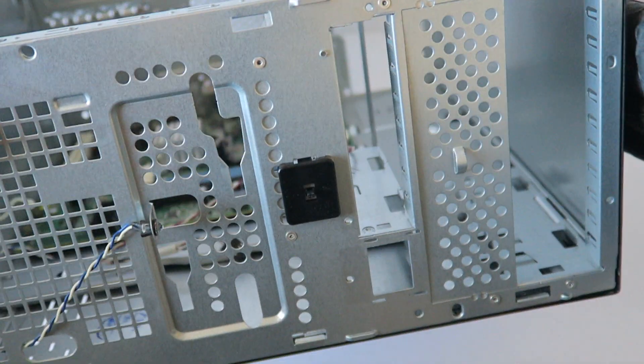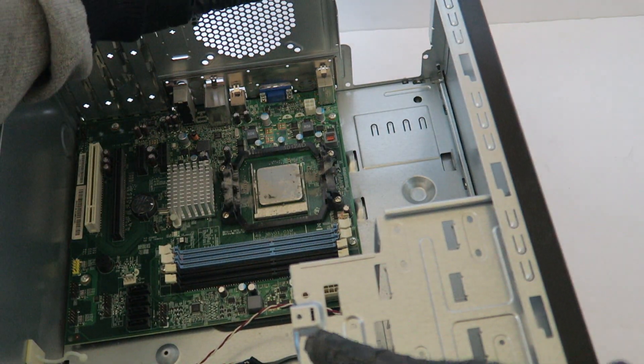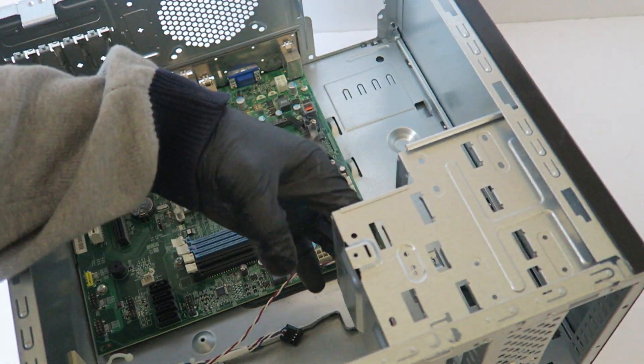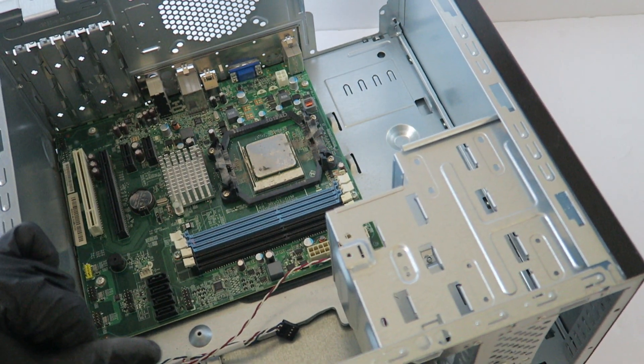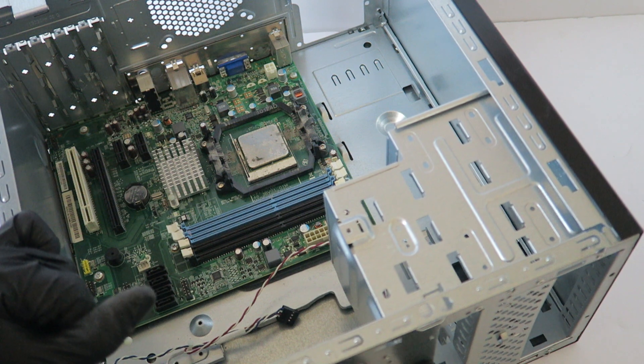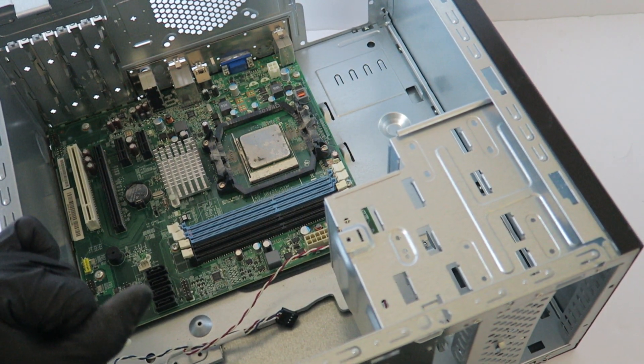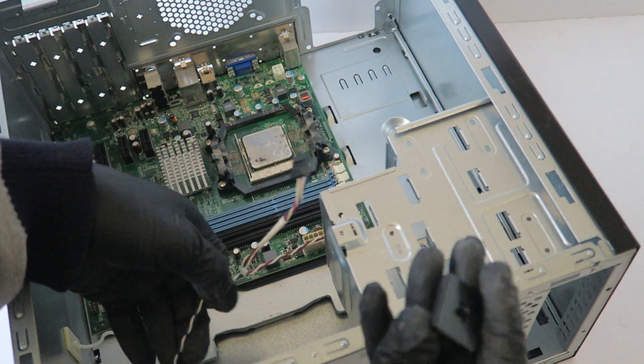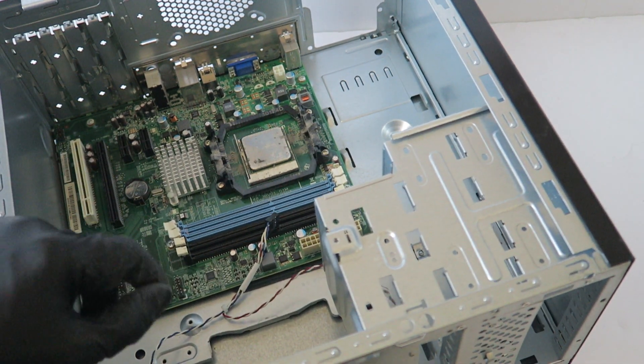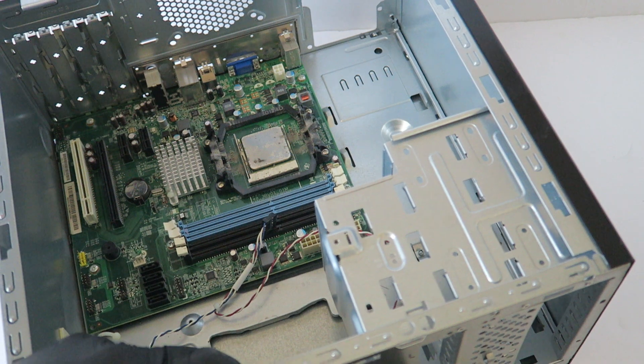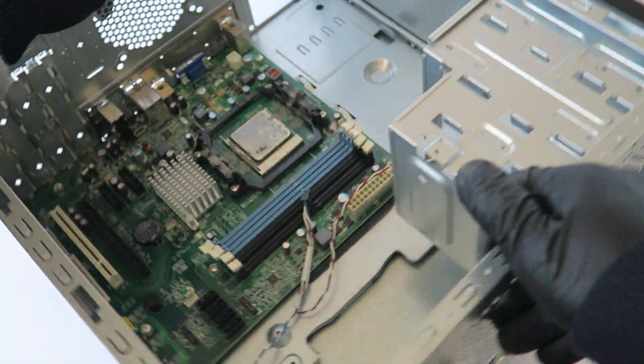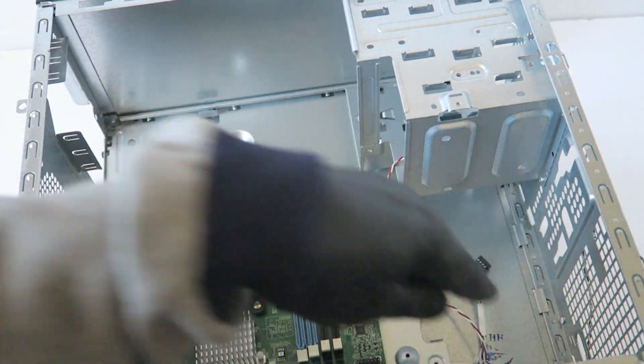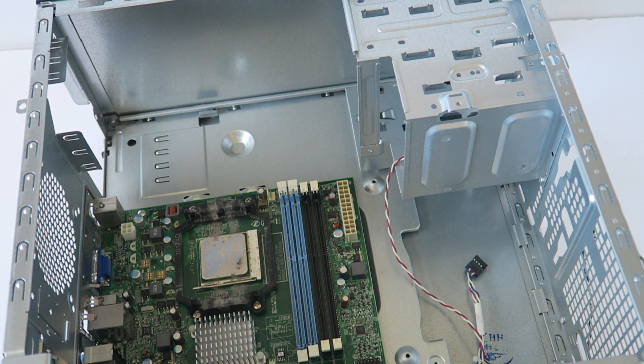So we did remove the front. Now, oh that's what the power switch looks like. Okay so it comes out. I'm just going to leave on the power switch. We'll go to the other side and remove the motherboard.